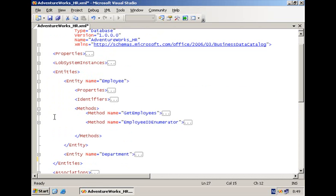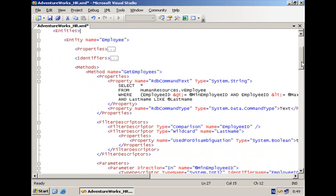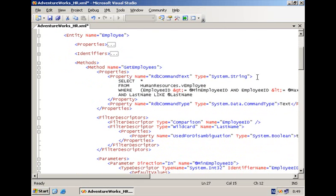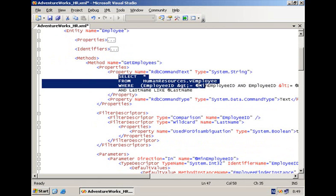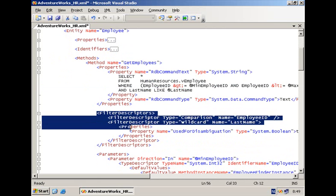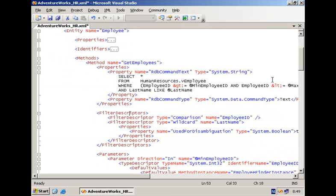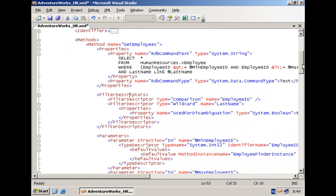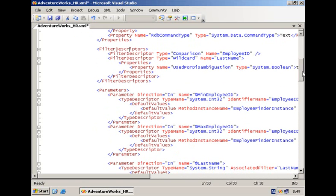We have a number of elements describing each of these entities. Important for us are the two methods that are defined. A first method called get employees is used to bring in the data regarding all of the employees inside the SharePoint environment. So we have the SQL statements. We also have different filter descriptor elements defining for example what users will be able to use within the business data web parts. And then we have the definition of all of the parameters, the in and the return parameters.